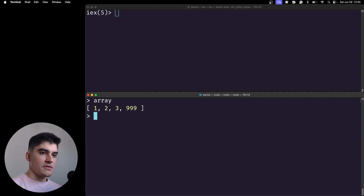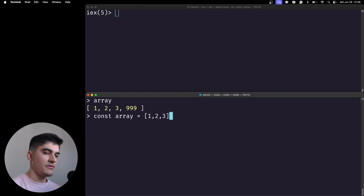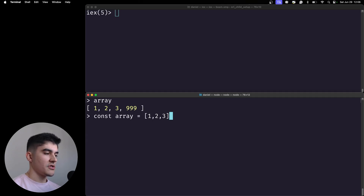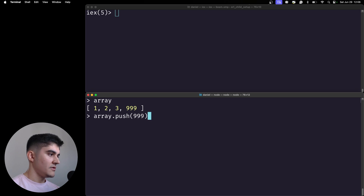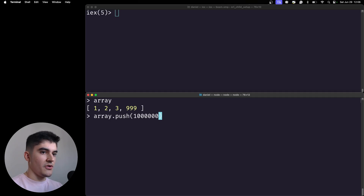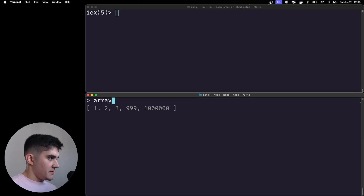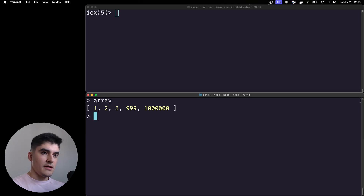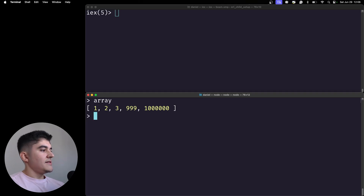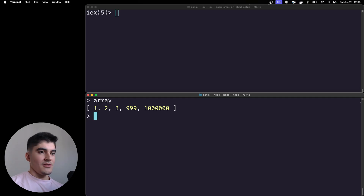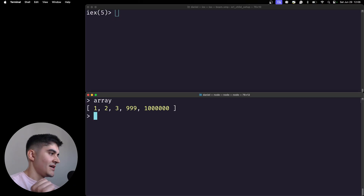I called the push method again and now we have five items. If I print the array on the console again — the array was changed. Yes, exactly. This is something that functional programming fans love to point out, because on a traditional OOP language you can never be sure if a function is directly mutating the original variable or creating a new one.